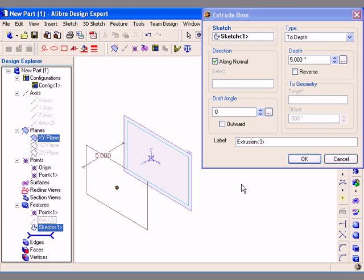After I select the tool, the Extrude Boss dialog appears, and Sketch 1 is already populating the sketch because I was active in that sketch when I selected the feature button. The next thing I need to do is to select which type of Extrude Boss feature I want to create.